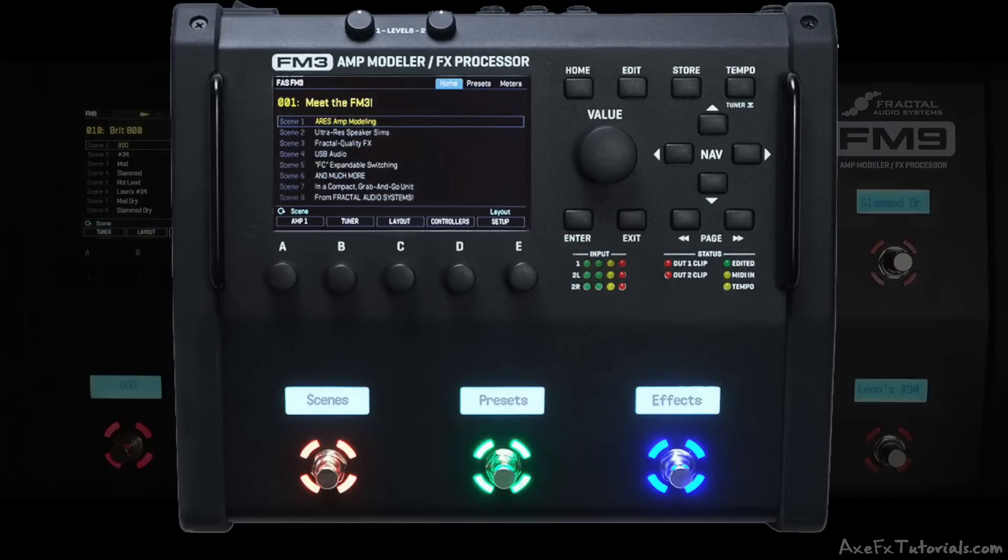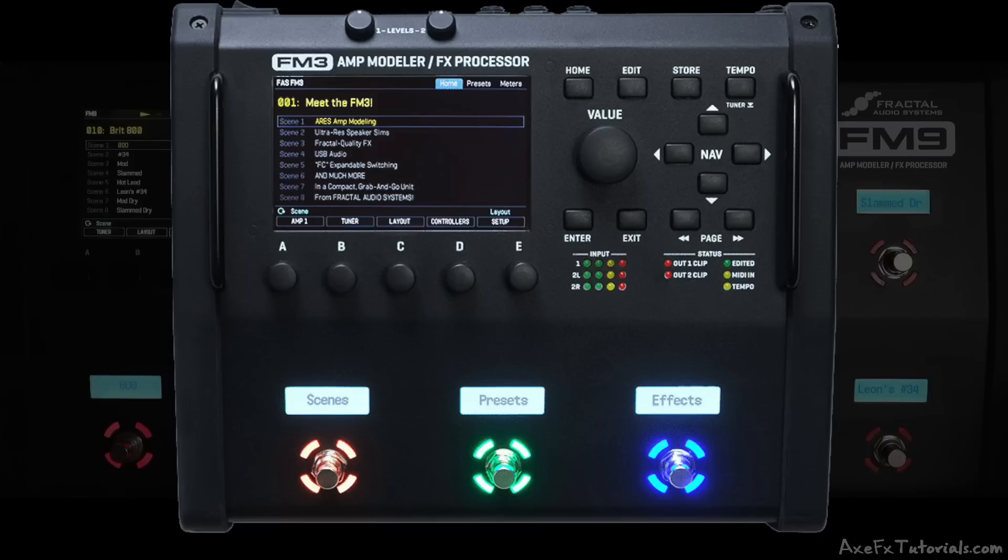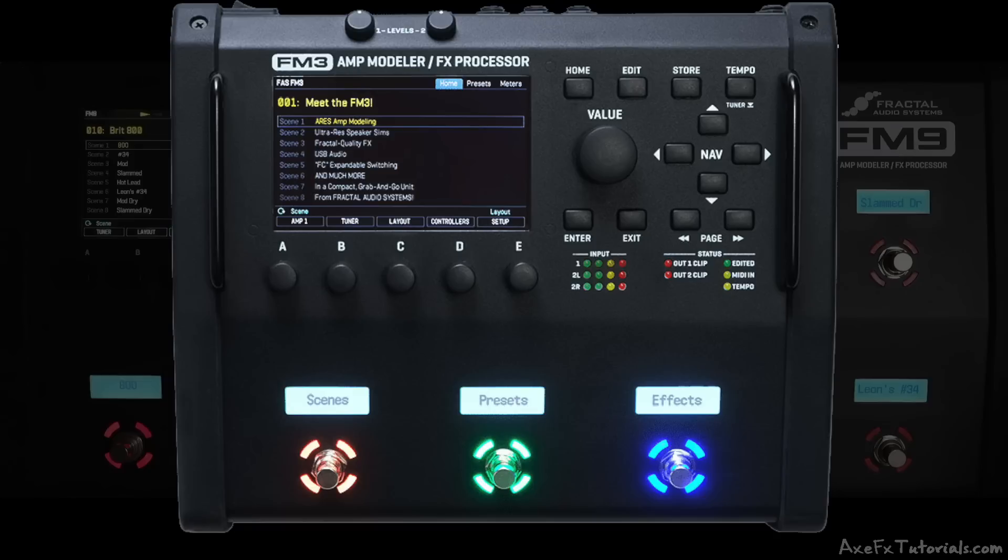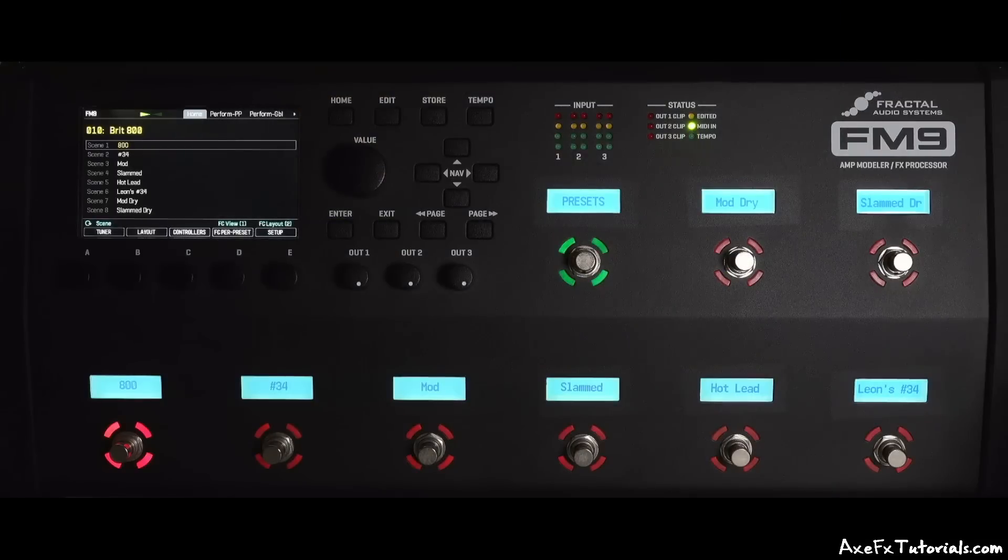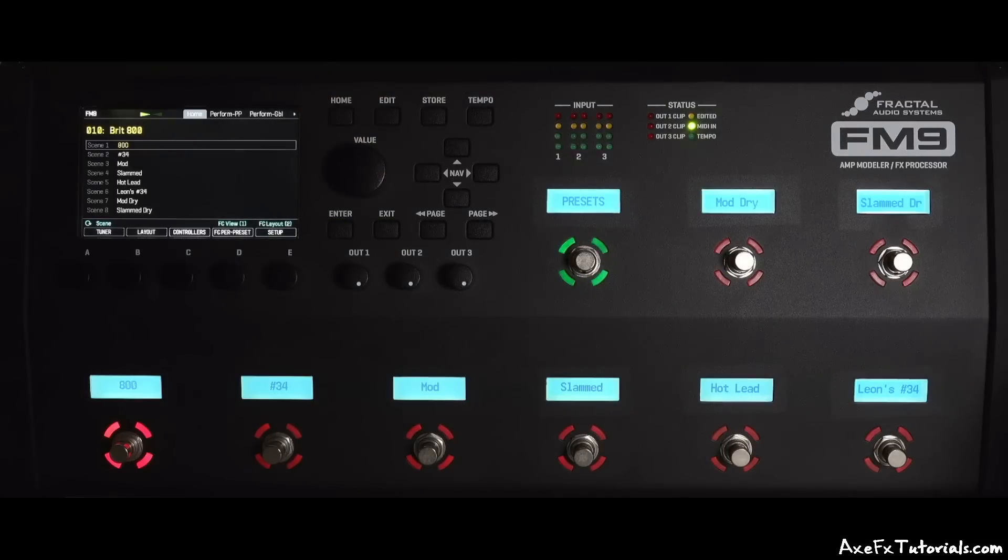If you've used an FM3, you know that planning out the use of the three footswitches is an important part of the experience. Of course, it really depends on what you need during a gig. Some people only change between two tones all gig long with just tap tempo and tuner, and that's it. Three switches are really all you need there.